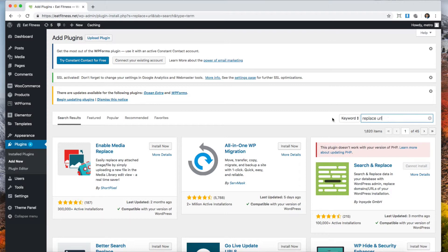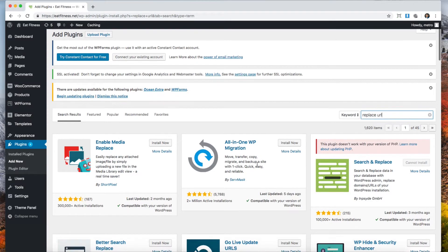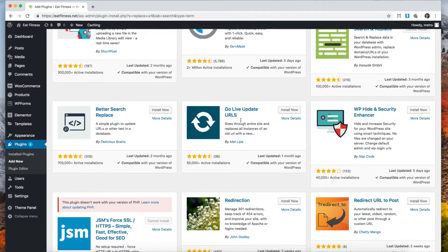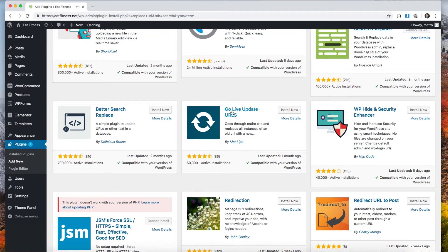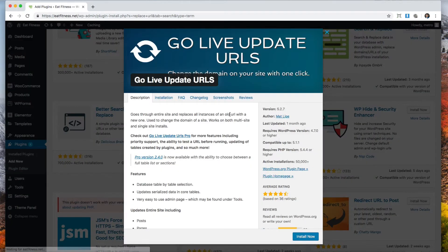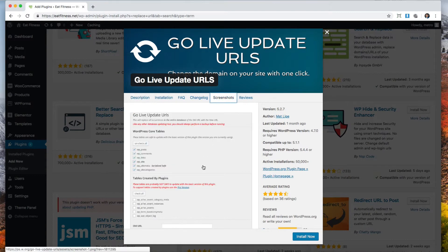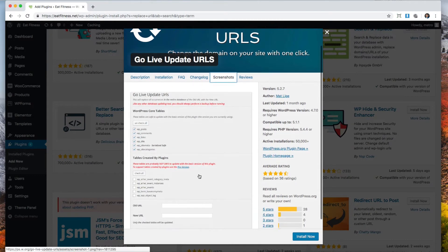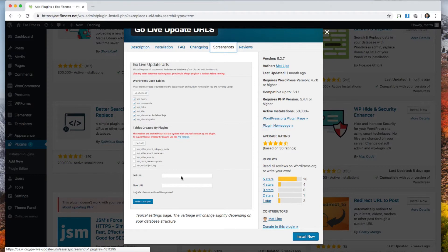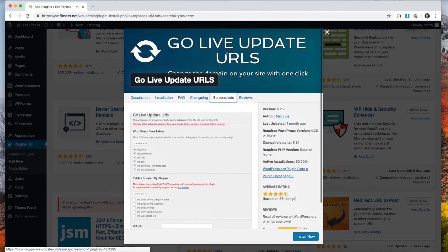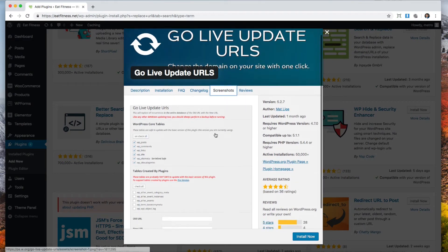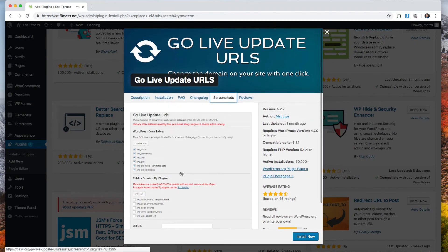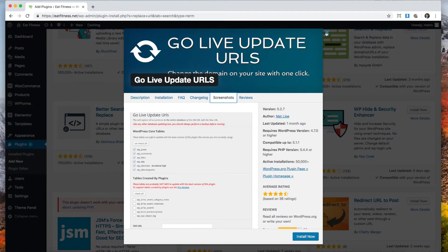I just did a quick search for replace URL and I wanted to show you there's this plugin here. It has a pretty good rating and from the description it says that it goes through the entire site and it can replace the URLs. You can use this plugin, install it, go to its settings and replace the URLs if you're using something that is not Elementor.